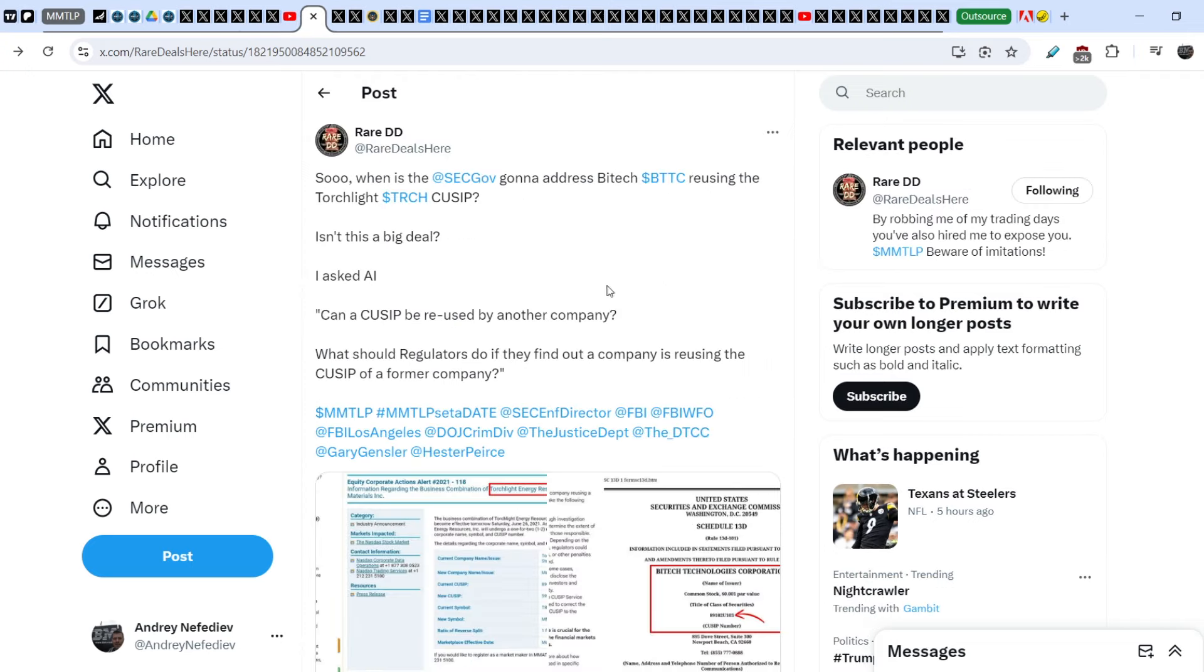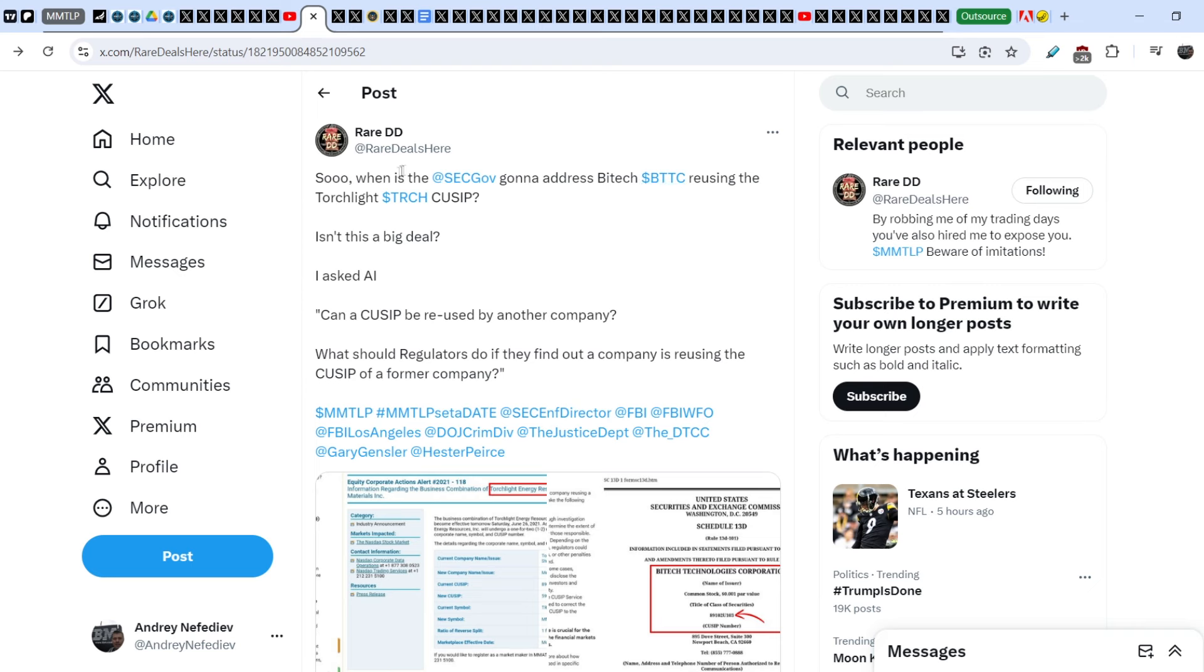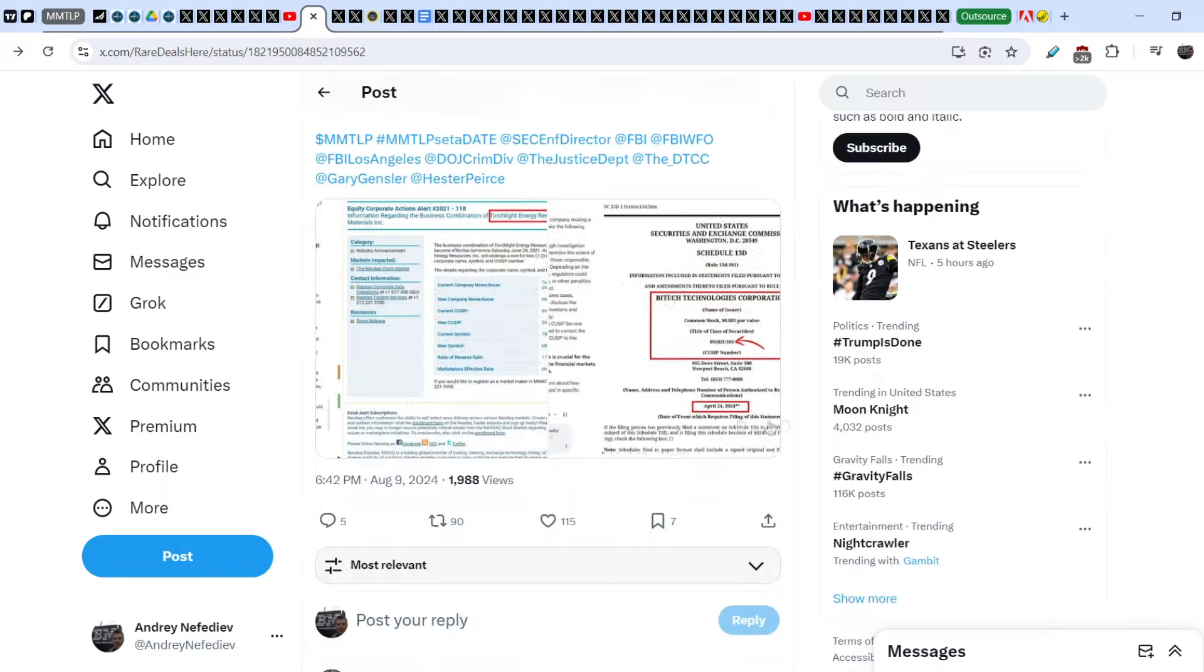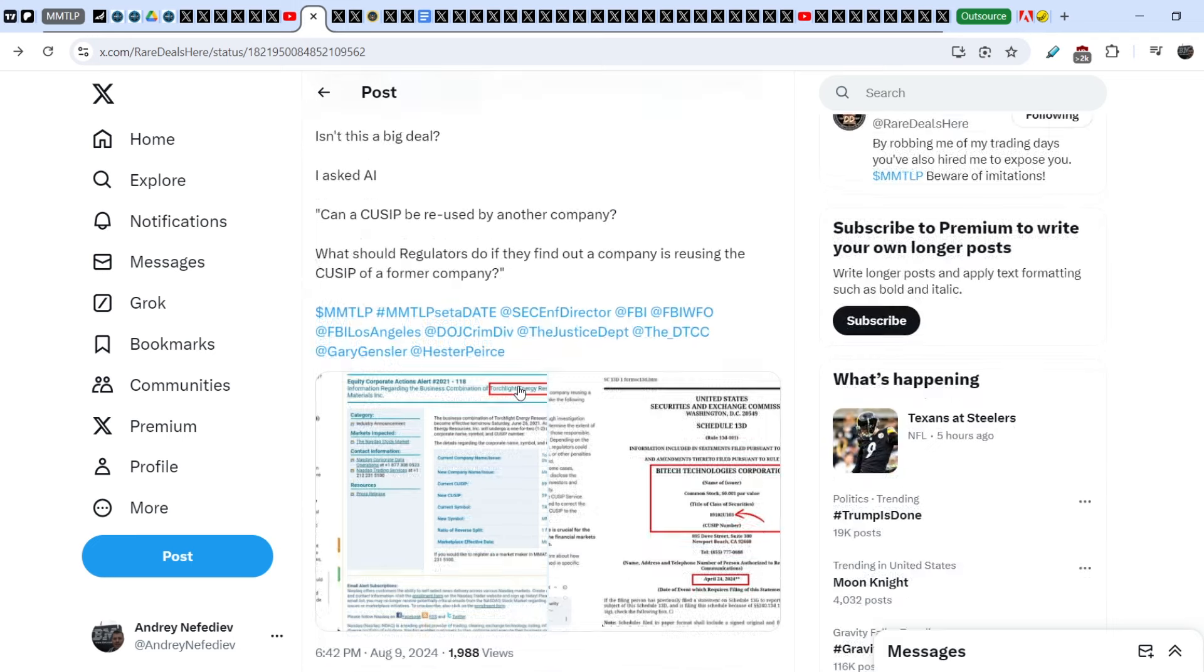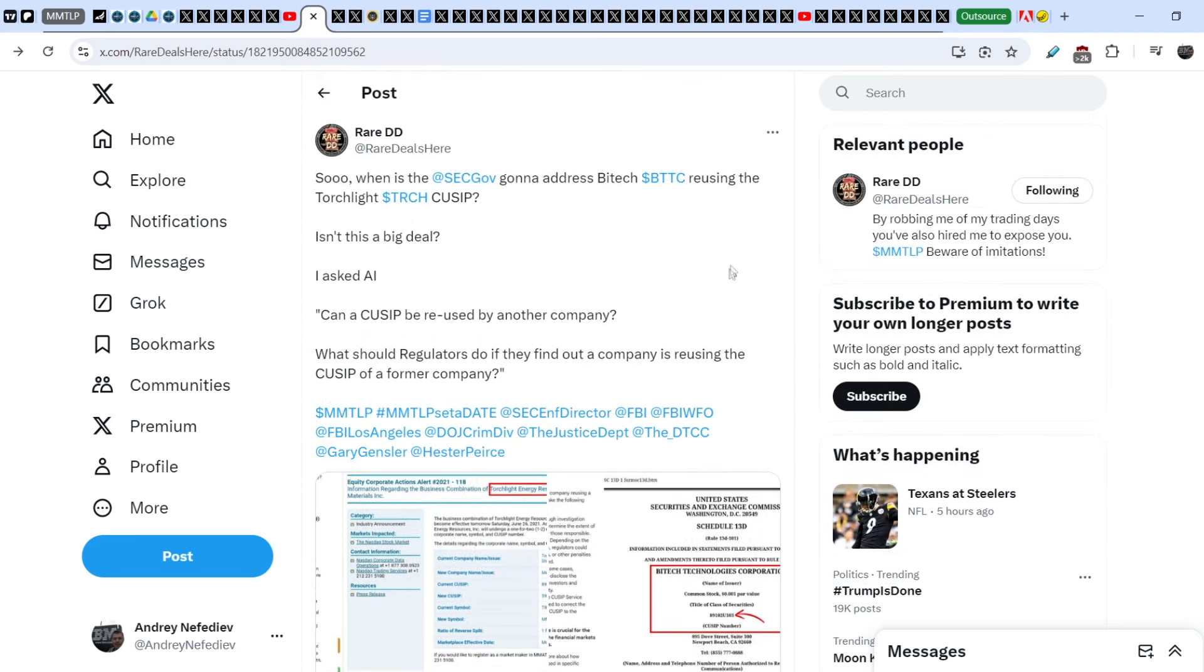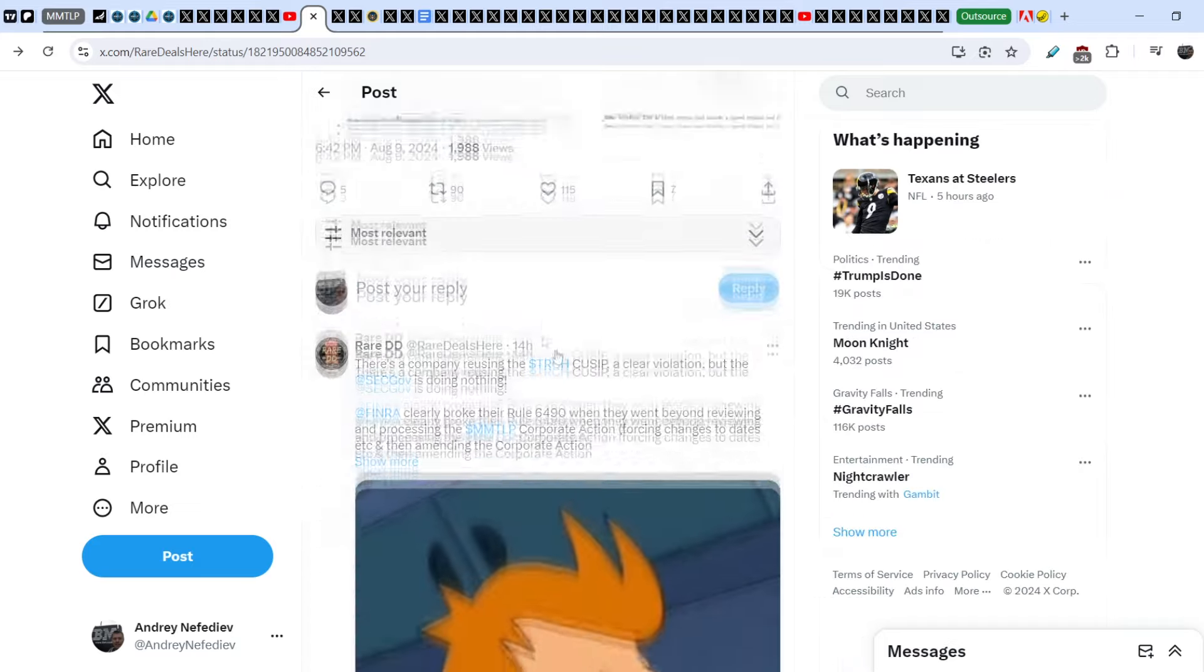Let me show you another quite interesting update from RareDD. We had an issue with MMTLP shares in regards to two CUSIP numbers. And one of these CUSIP numbers was reused by another company, ticker symbol BTTC. He wrote, when is the SEC going to address Biotech reusing the Torchlight CUSIP? Isn't that a big deal? He asked AI: Can a CUSIP be reused by another company? What should regulators do if they found out a company is reusing the CUSIP of a former company? And the long story short, one CUSIP number cannot be assigned for two companies and cannot be reused by another company. It is a pure violation of SEC rules.